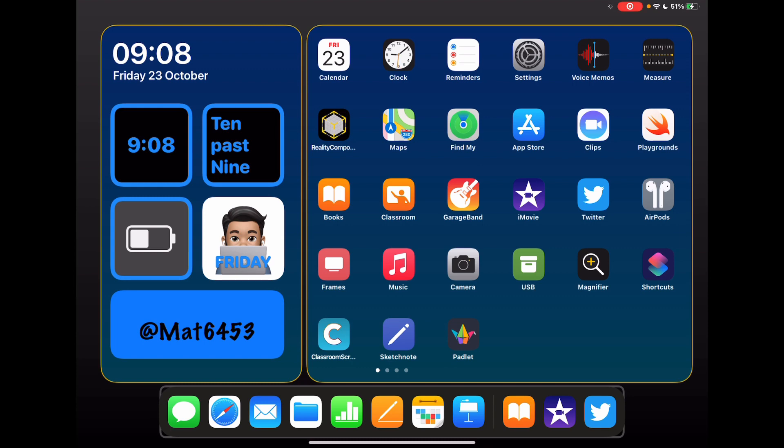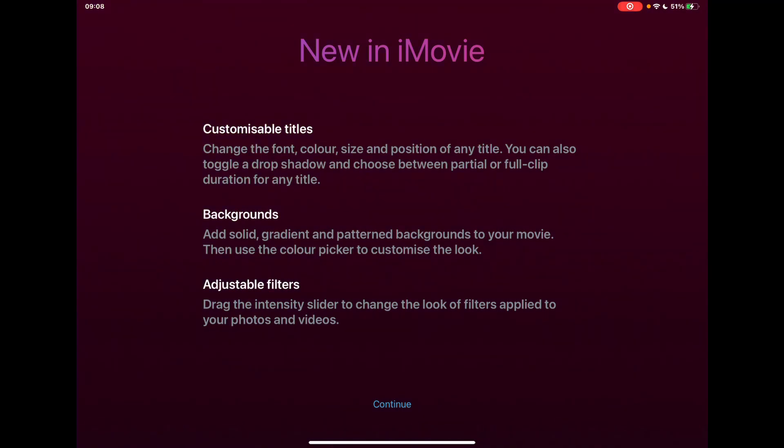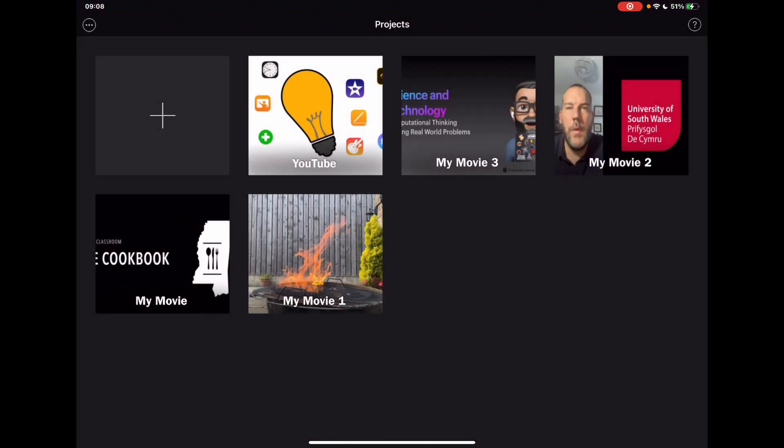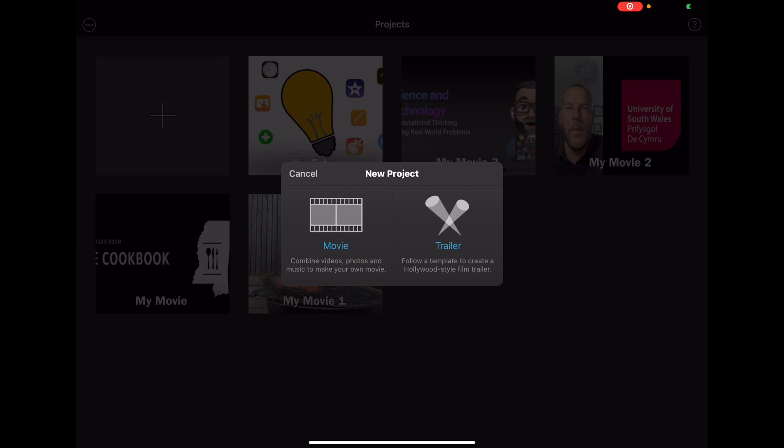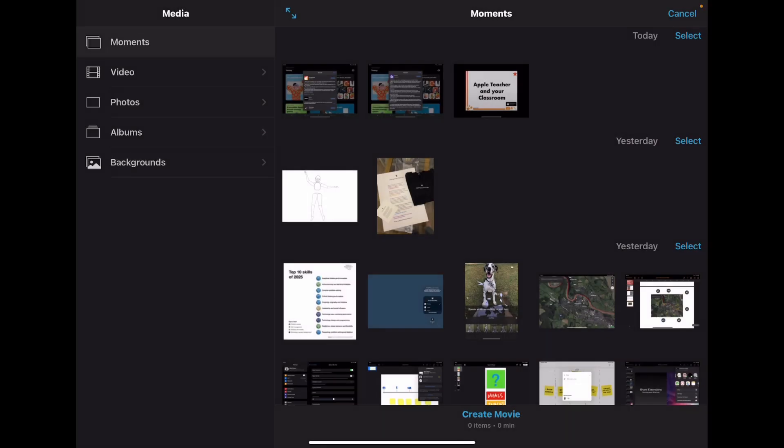Let's jump in and take a look. You'll notice that the splash screen that appears when you first go into it highlights some of these things. This is around the titles, the backgrounds, and some really simple changes to how you can play around with the filters that mean you have precise control over what you want your videos to look like. Let's jump in and start a new movie and take a look at some of the things that are new on this screen.